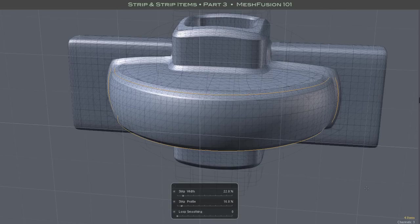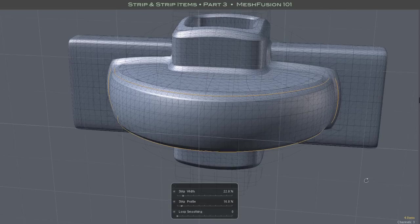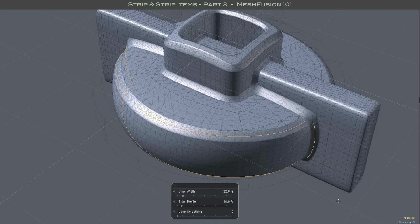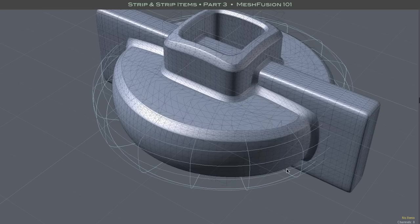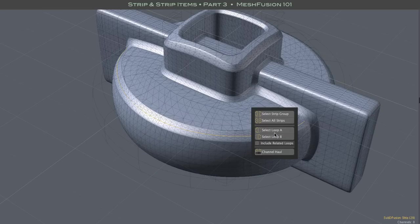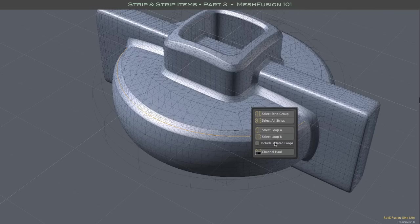With many mesh arrangements, there are selections of substrips and loops that logically go together, and that you might want to edit together. That's where this include related loop checkbox comes into play.